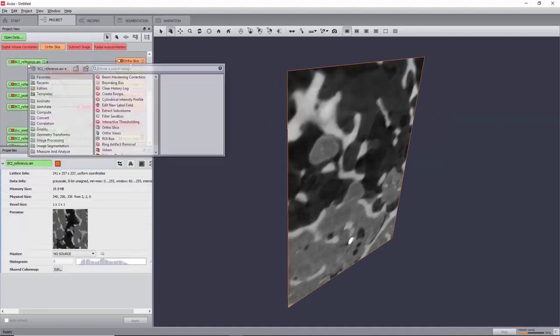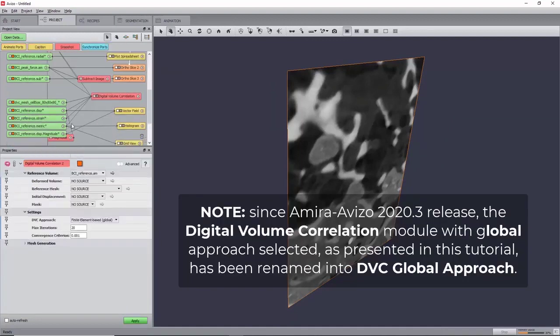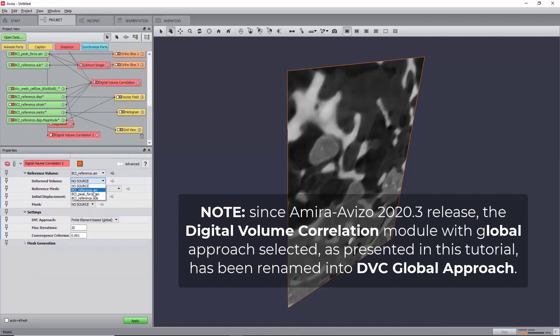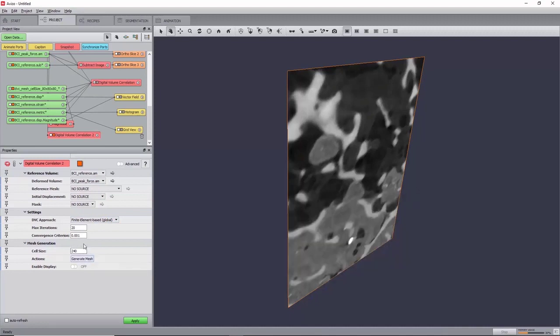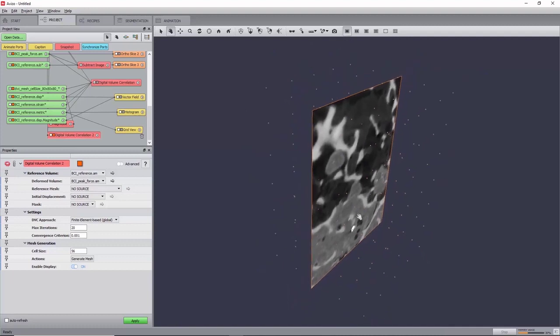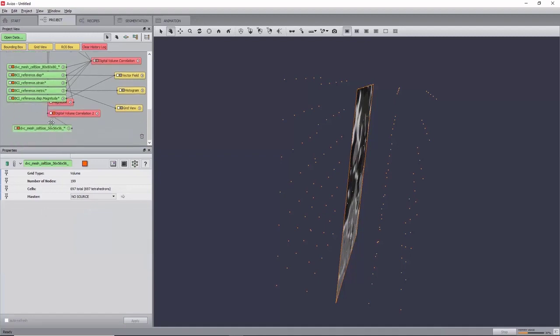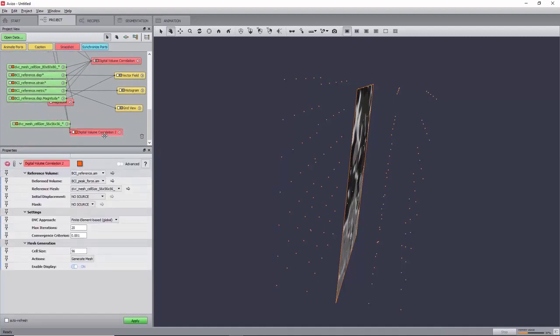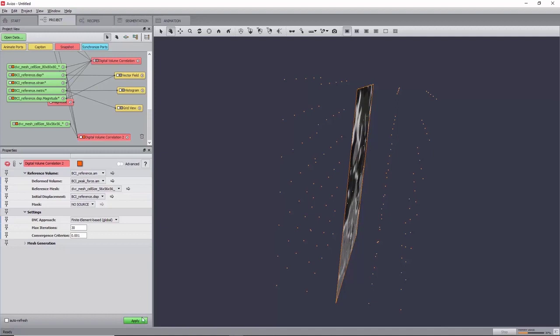Start by creating a new digital volume correlation module on the reference image, connect the deform node just previously. We will now generate a tetrahedral grid using the mesh generation section. Set the cell size to 56 and activate enable display. You will now see the nodes of the mesh. Click generate mesh to create it, and it will directly be linked in the reference mesh port. With the DVC approach port set to finite element based, set the maximum iteration port to 30, and keep the conversion criterion to 0.001. Finally, in the optional connection section, set the initial displacement port to the displacement field resulting from the previous local computation. Now click apply.